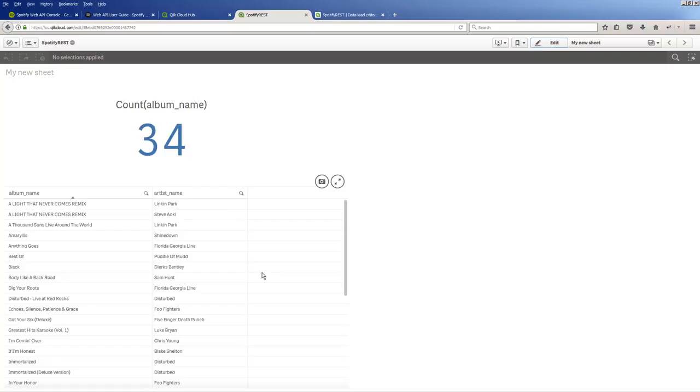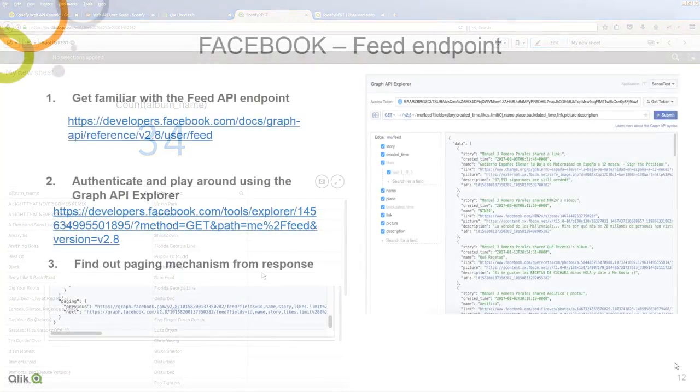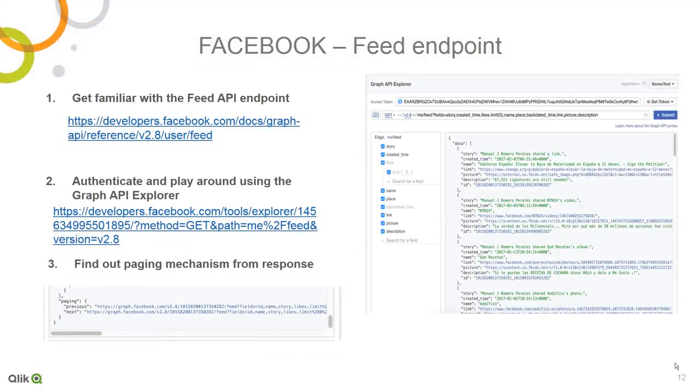Okay, so that's just a quick example using a RESTful service, in this case Spotify, which requires OAuth or a token, as well as utilizing the pagination setting for offset.